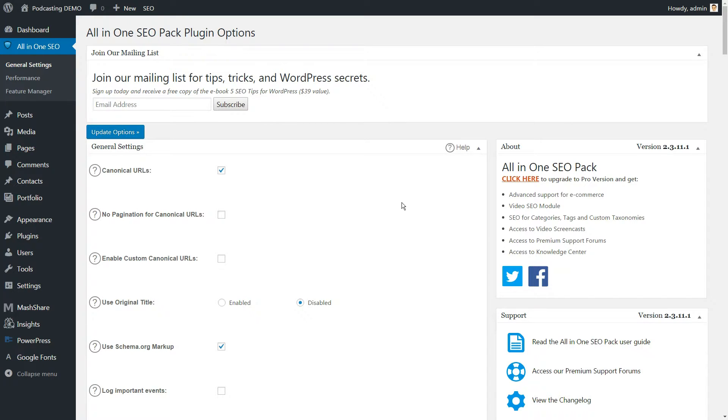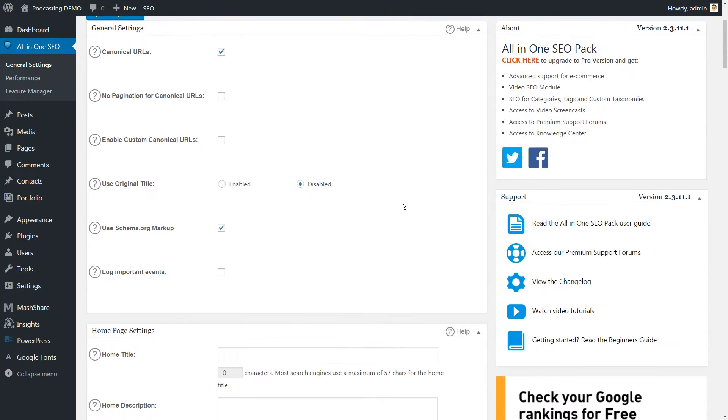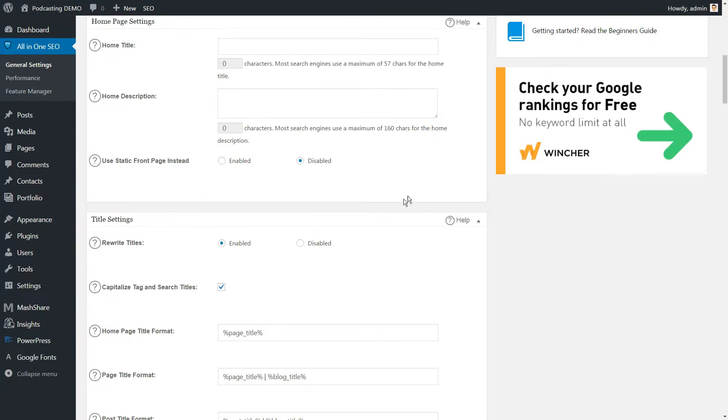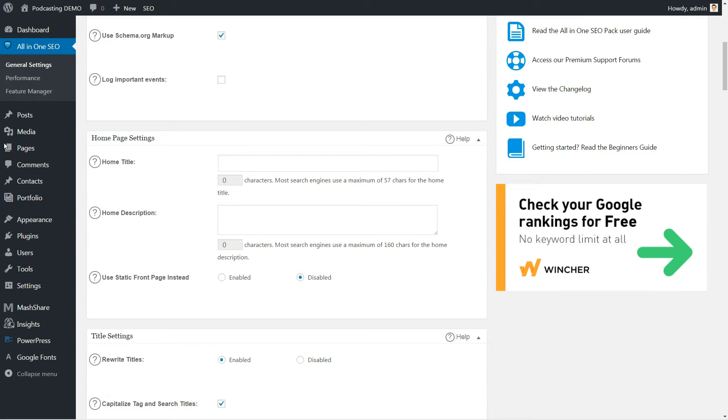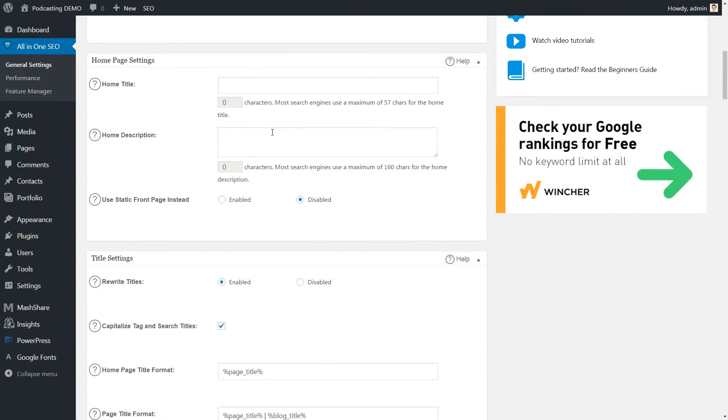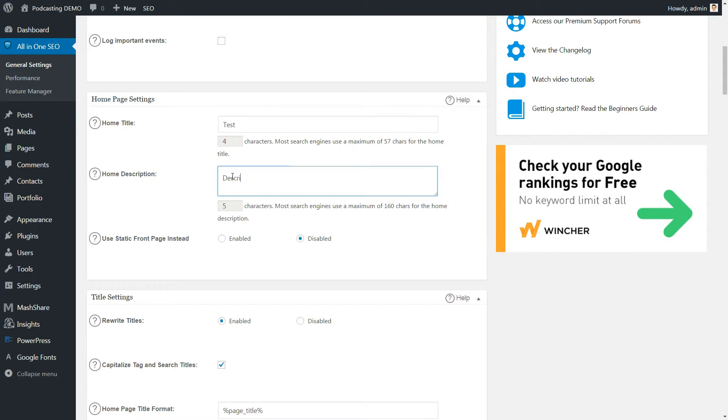Now we continue to talk about home page title and custom post types settings. Home page settings appear below the general settings and can be used to set your home page title, description, and keywords.